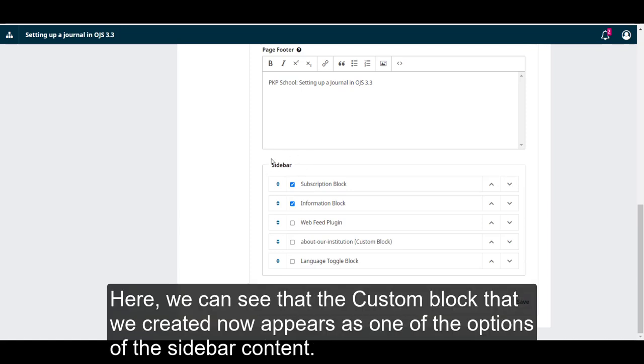Here we can see that the custom block that we created now appears as one of the options of the sidebar content.